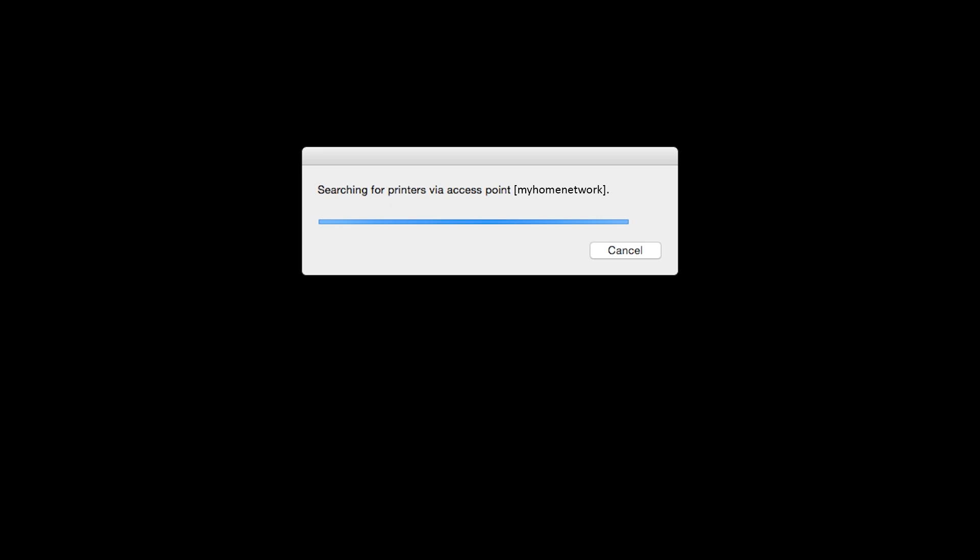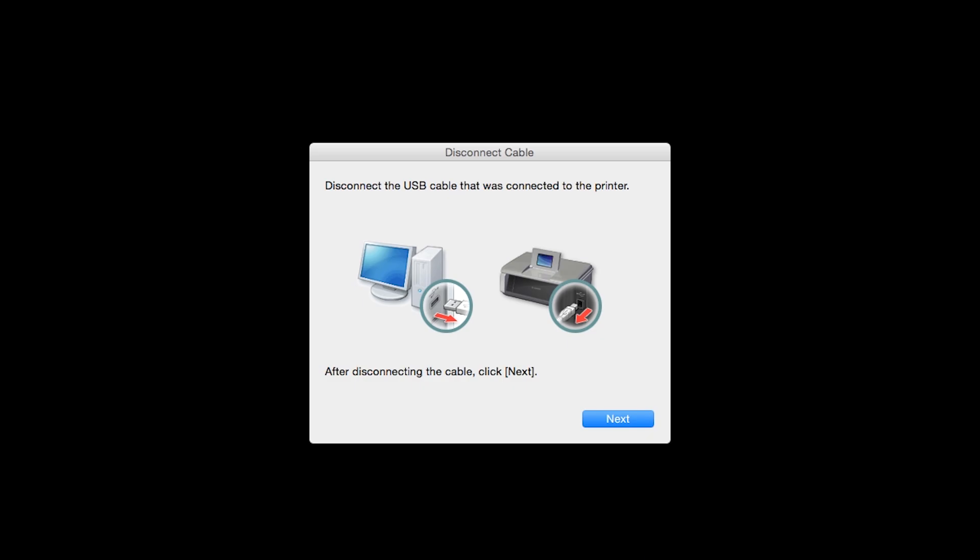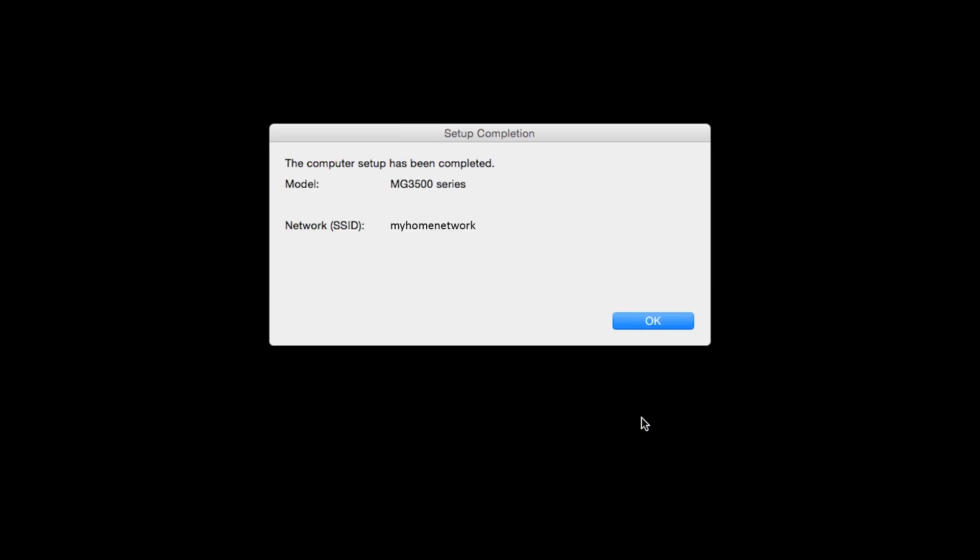When you see this screen, disconnect the USB cable that was connected to the printer and click Next. When the Setup Completion dialog box appears, click OK.